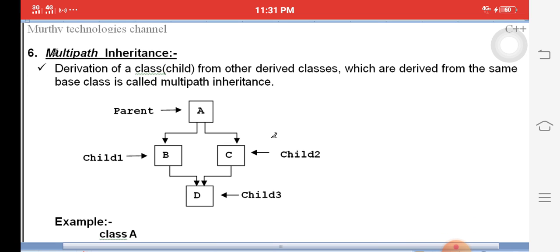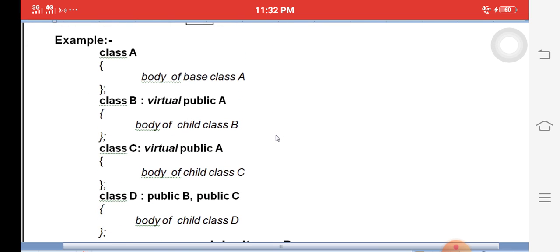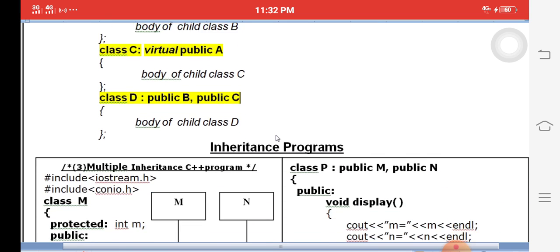The final type is multi-path inheritance, which is the combination of hierarchical and multiple inheritance. For example, A, B, C forms hierarchical inheritance, and B, C, D forms multiple inheritance. A is the super class, B and C are children of A, and D is a child of both B and C. We must use virtual functions here, otherwise it will create ambiguity.